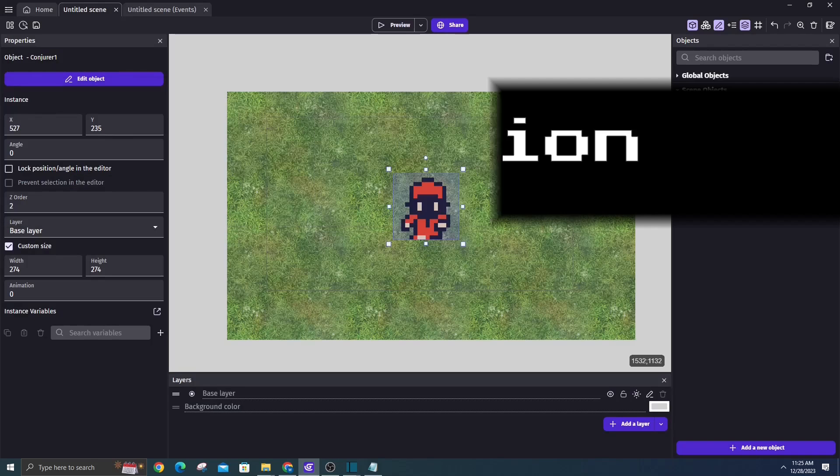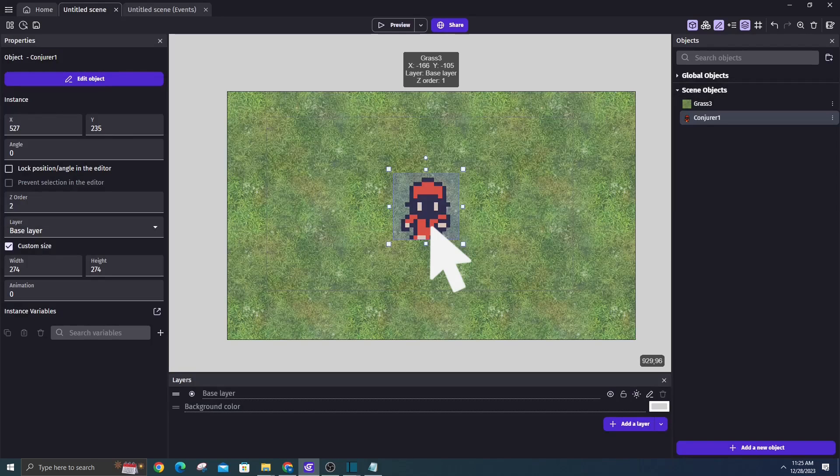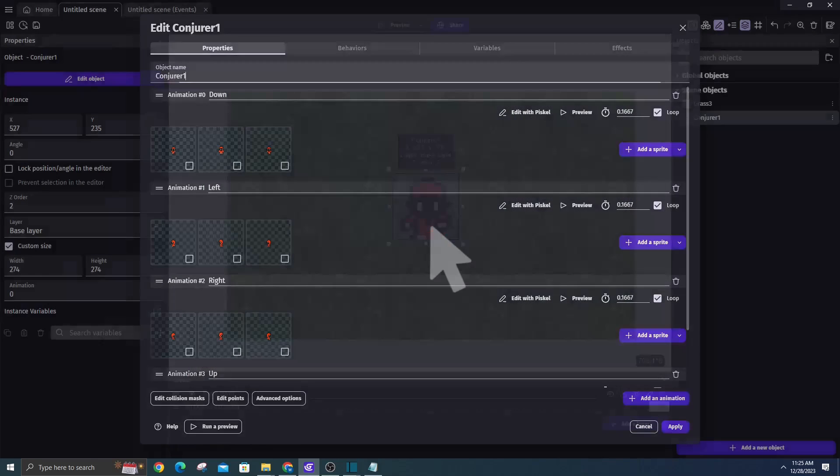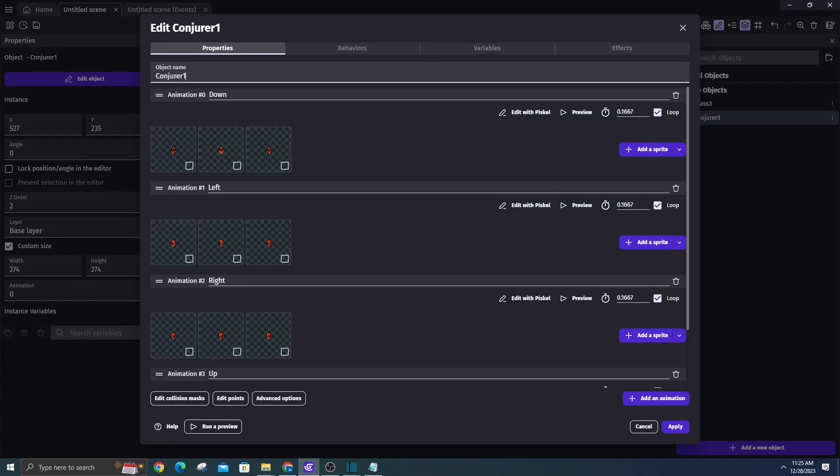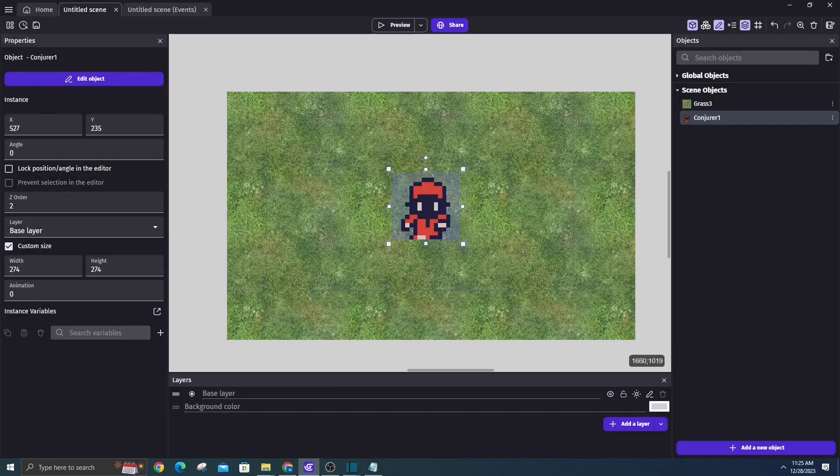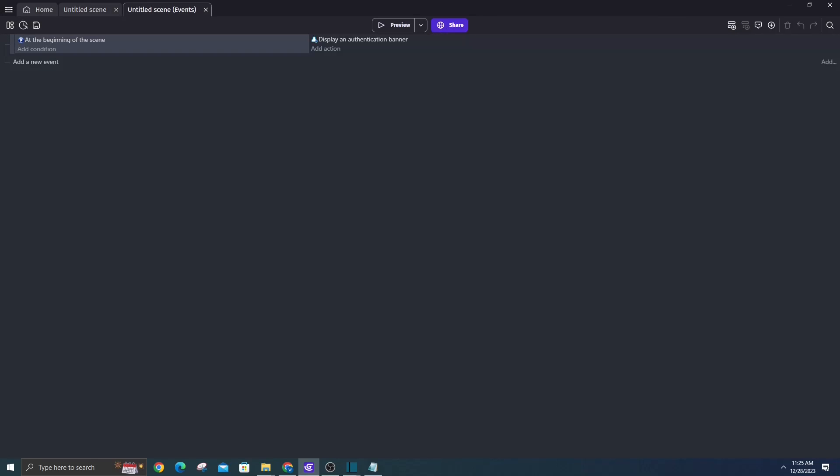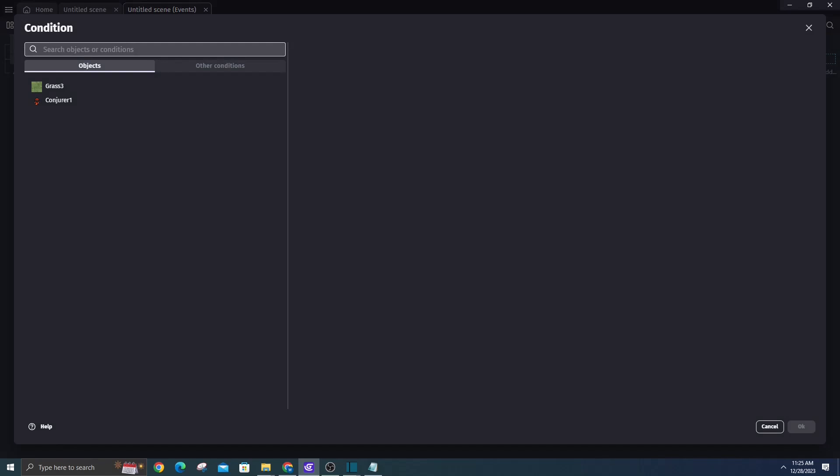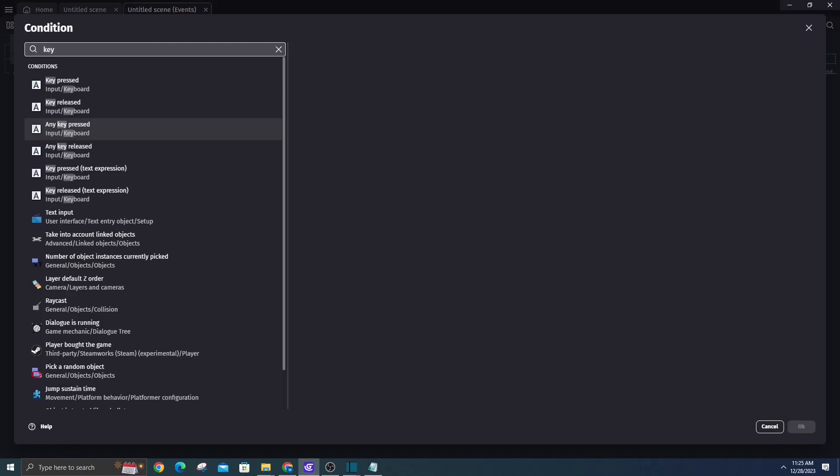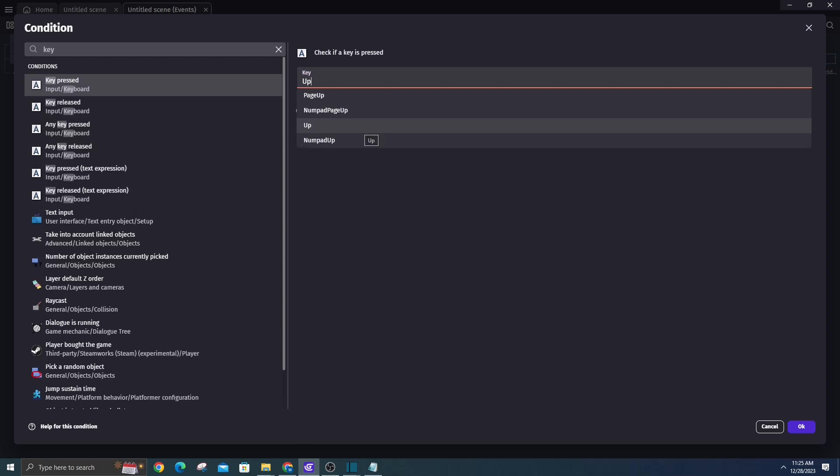Animating movement. The four predefined animations - down, left, right, and up - align with the default key presses in our events. As you can see, key press has a condition for up, left, down, and right keys.